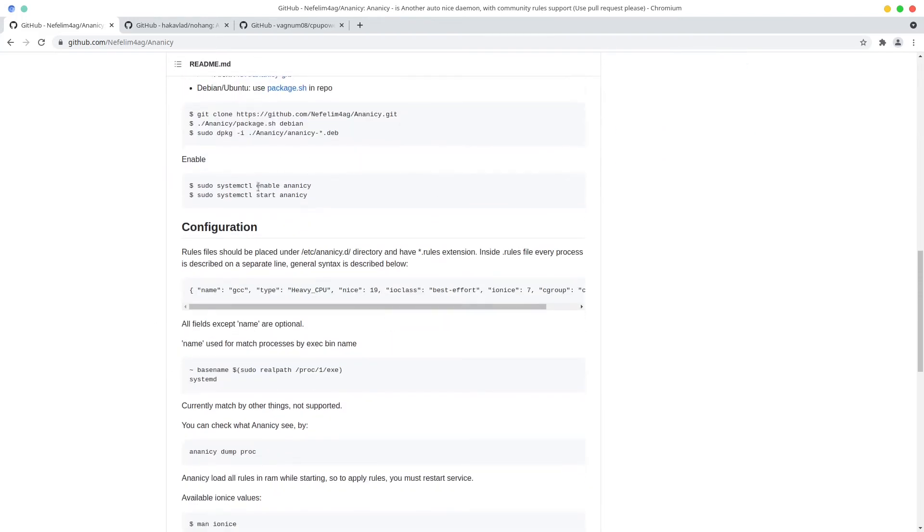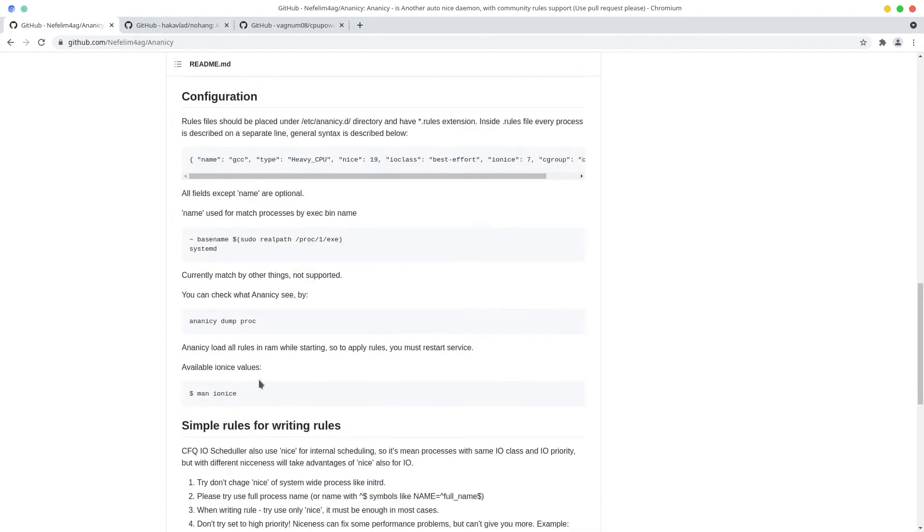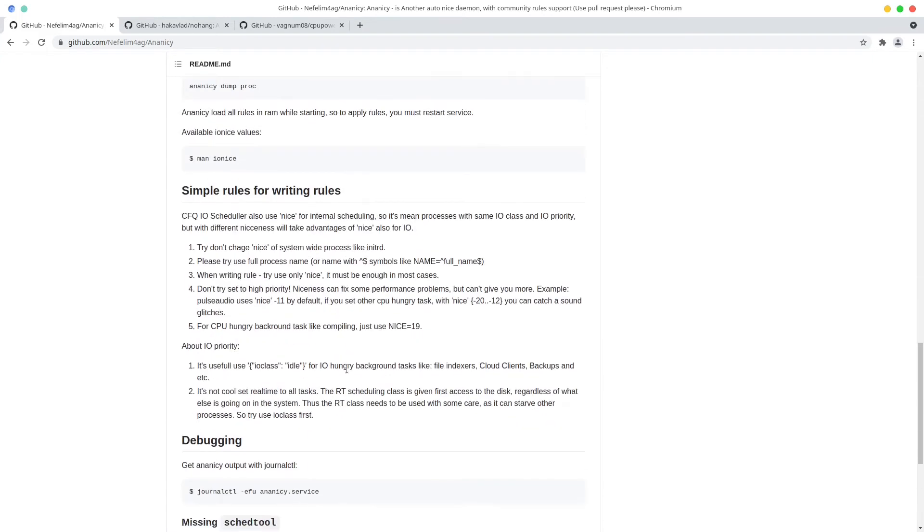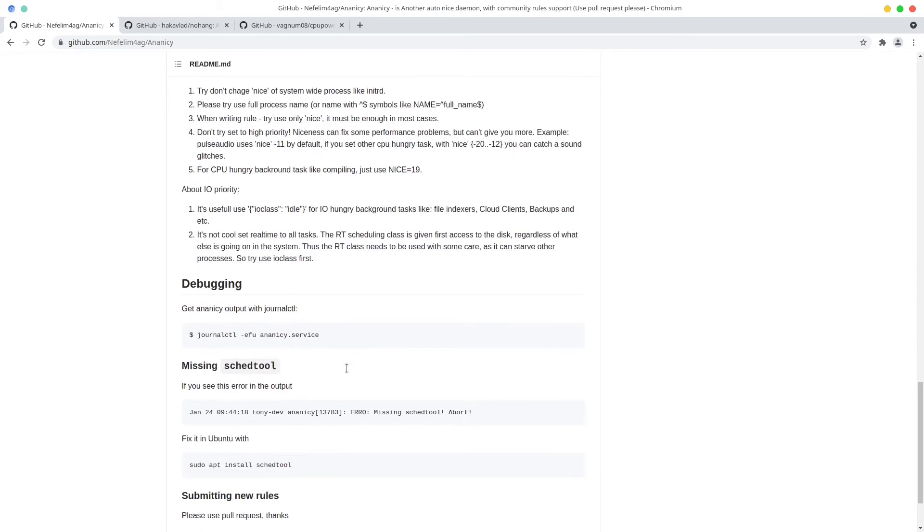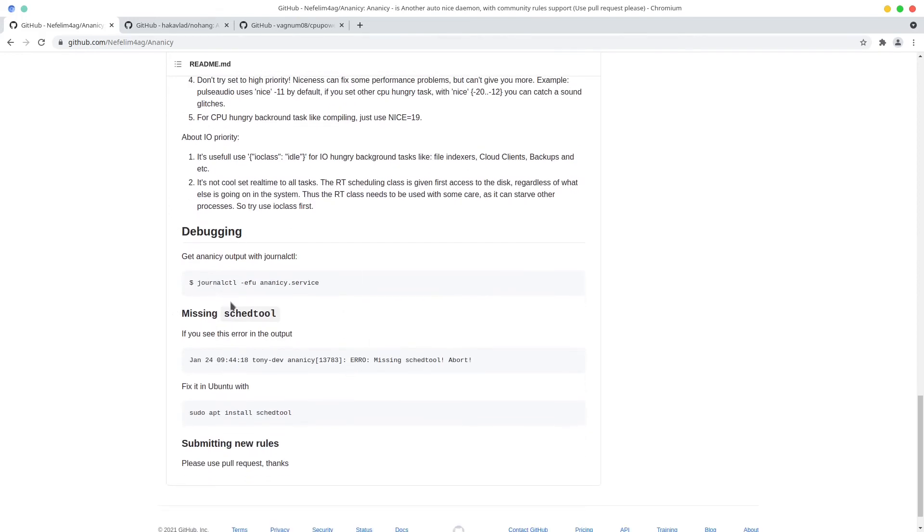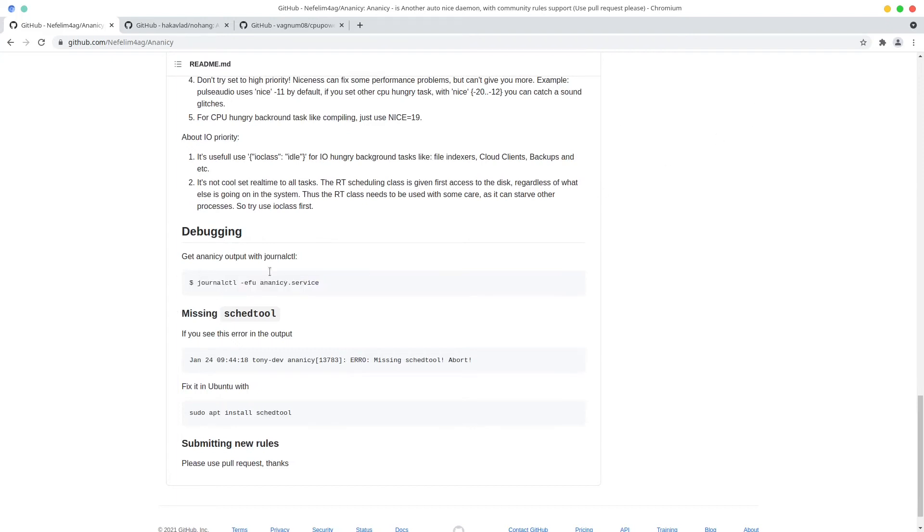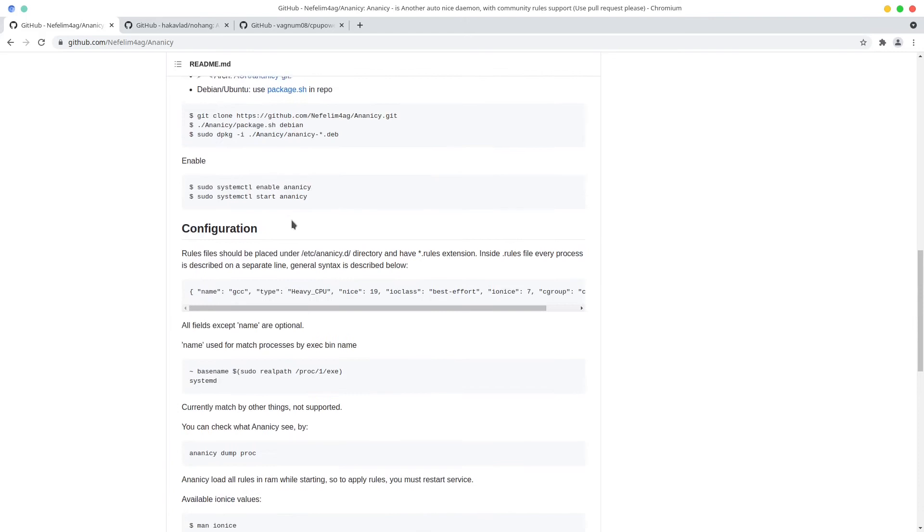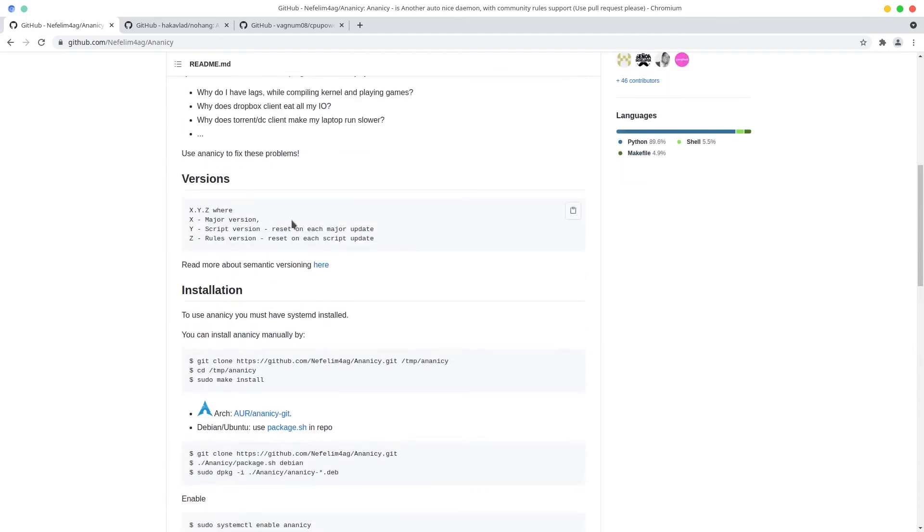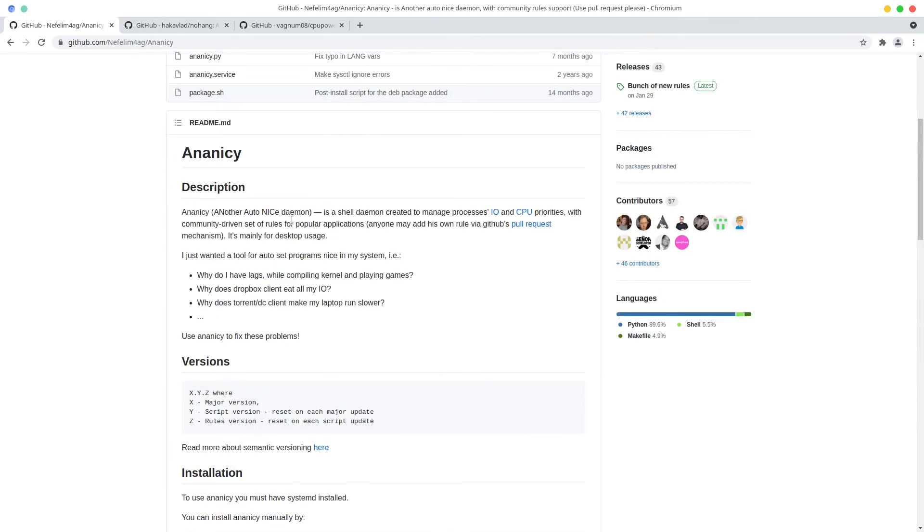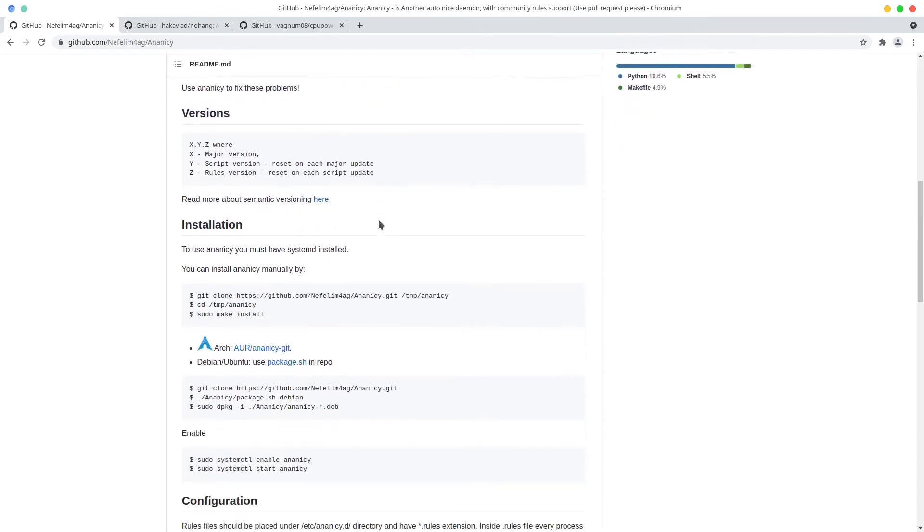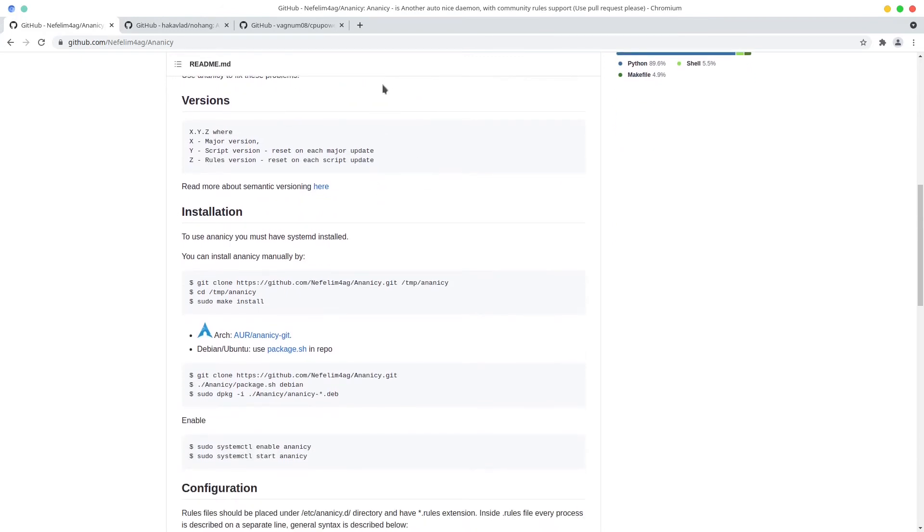So it uses those profiles to put niceness values for your processes. So you can see how you can create your own custom rule for this, so that's entirely up to you. So you can see like if you do a man anice you can see the available anice values. You can check for errors if you do a journalctl. So that's pretty much it. Before installing ananicy you have to install the scheduler tool.